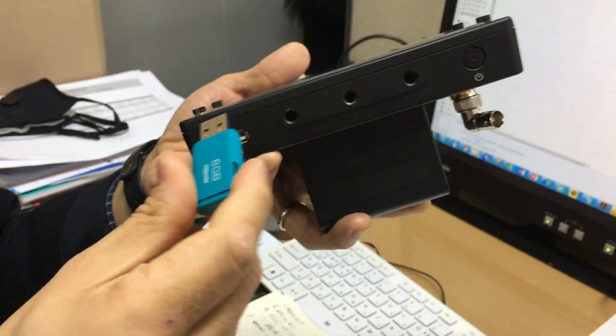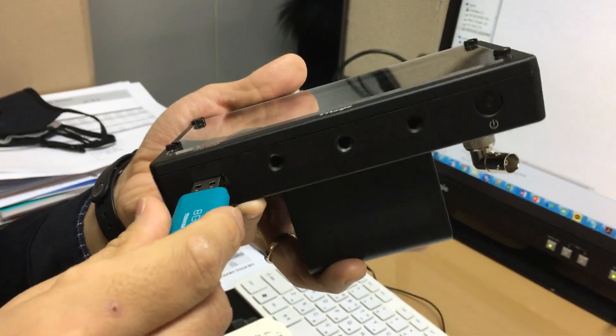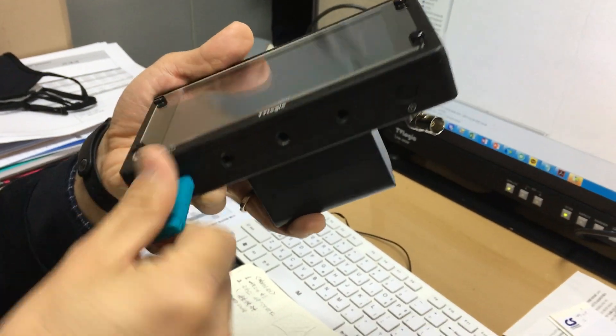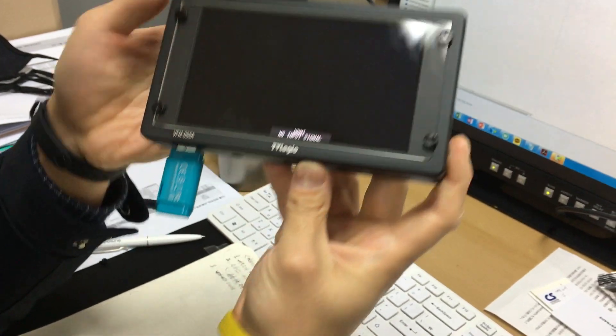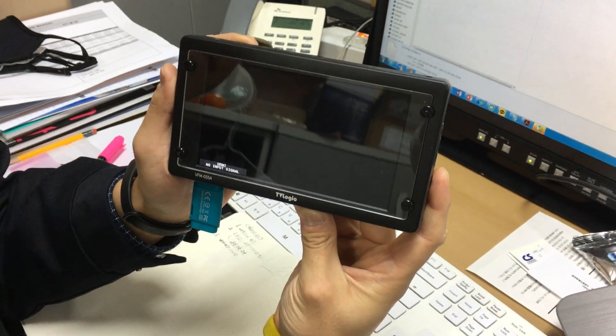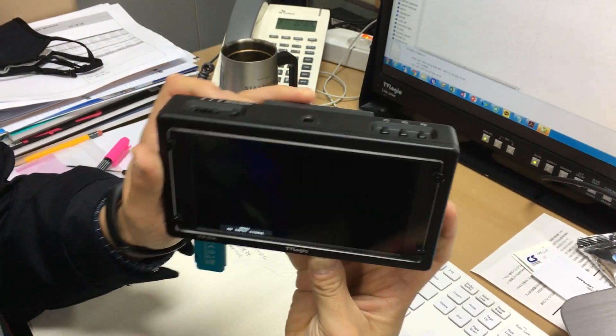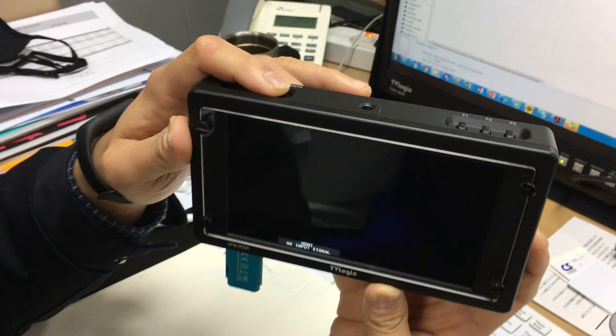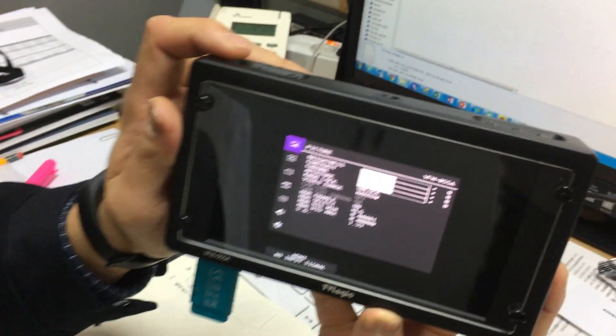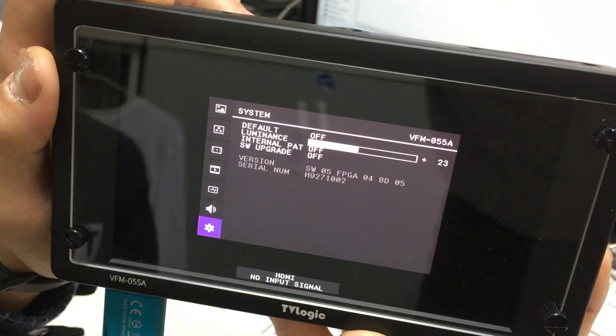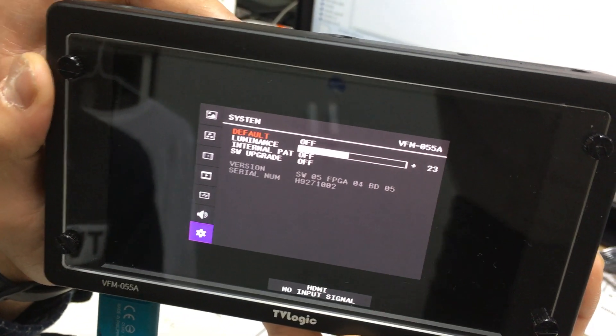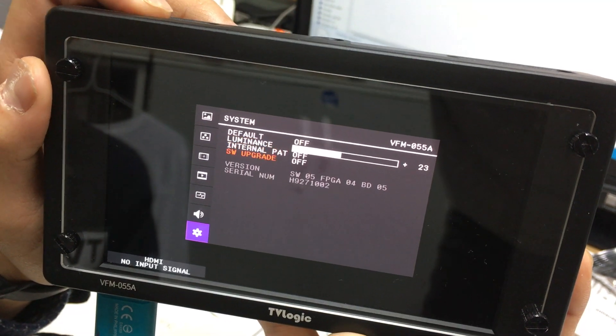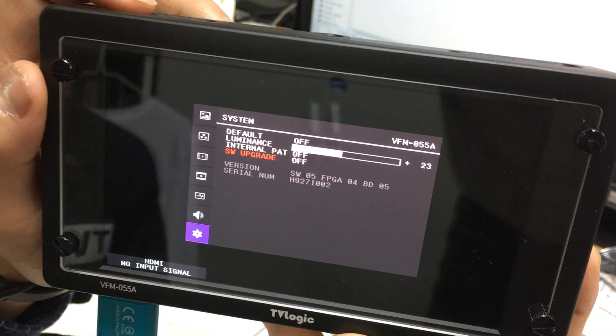Insert the USB stick at the bottom of VFM055A. Click the menu button on top, go to system menu, and SW upgrade.